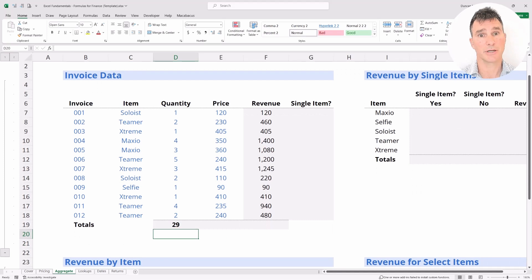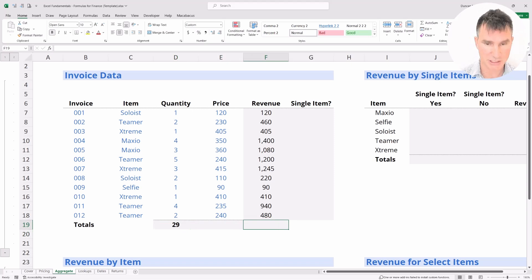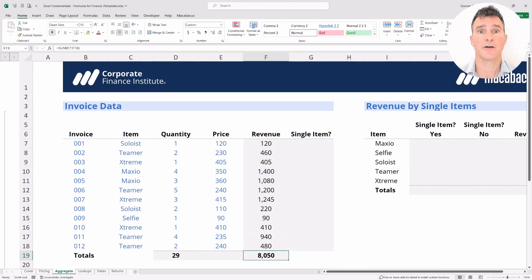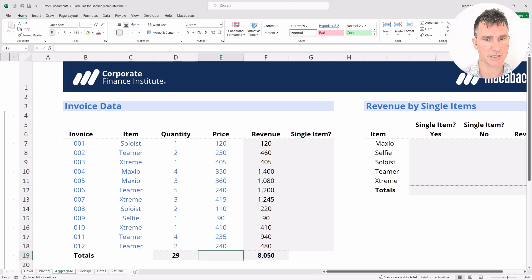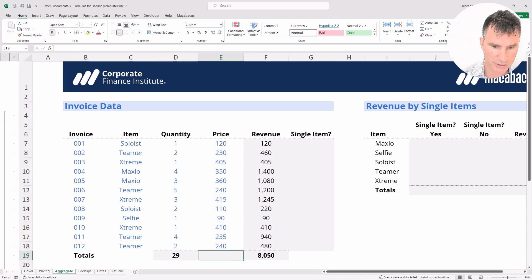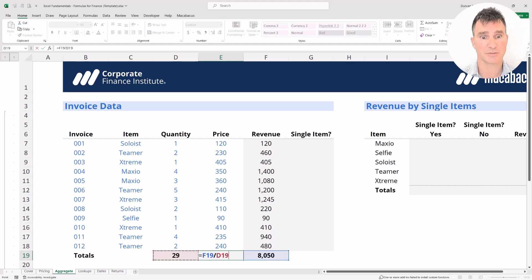That's a really great shortcut — let's use it for revenue as well: Alt+Equals, Enter, and we're done. Now we need to think carefully about the price. If we were to just put an average here, it would be a simple average which would effectively ignore the quantities. Instead, to get a weighted average price, we'll put in a formula where we say revenue divided by quantity, which gives us the weighted average price paid across all of these invoices.